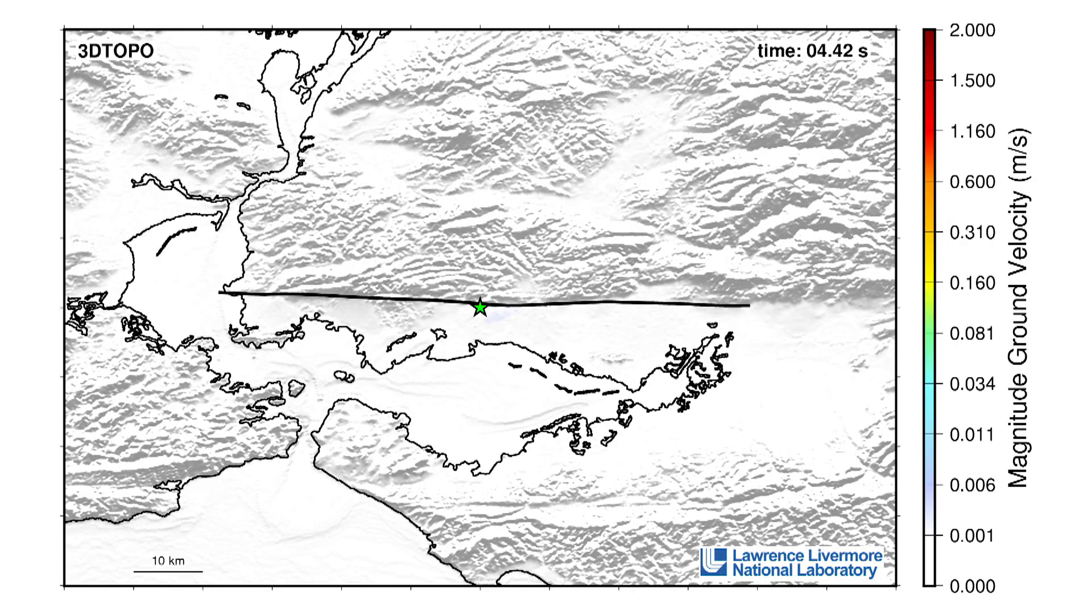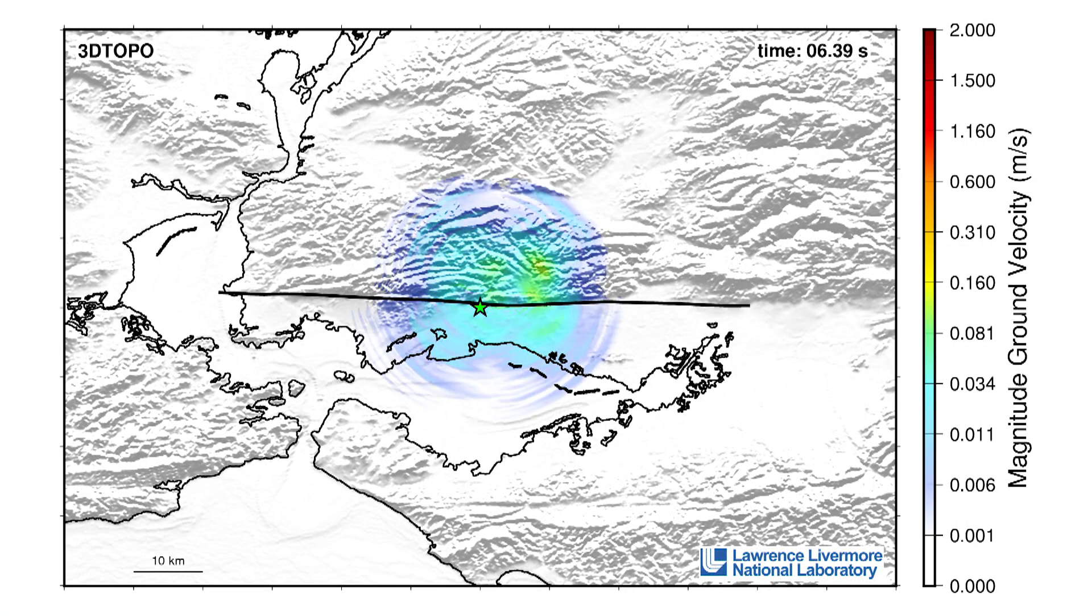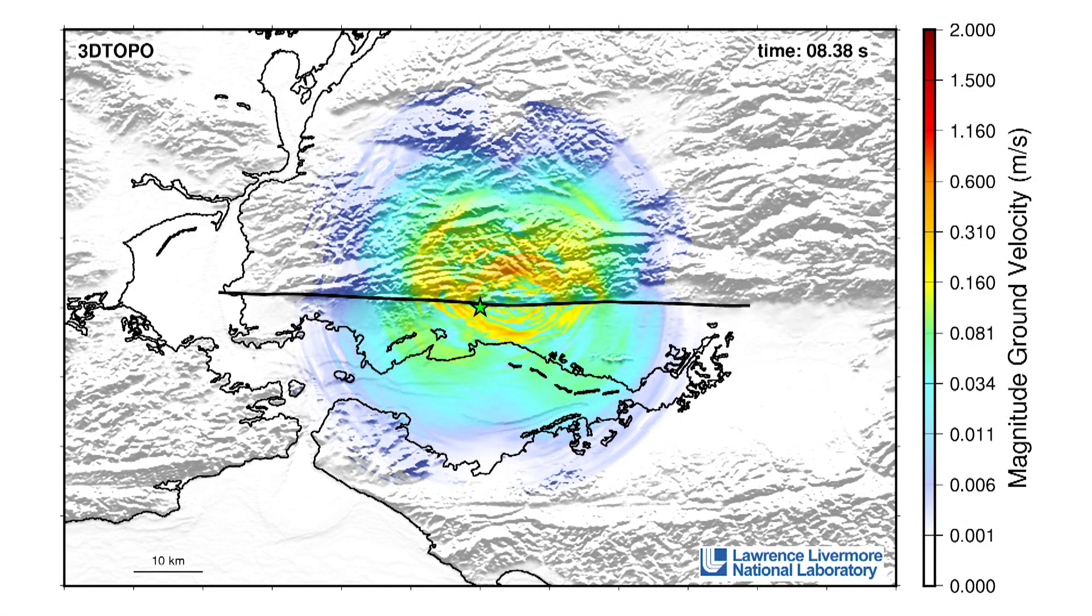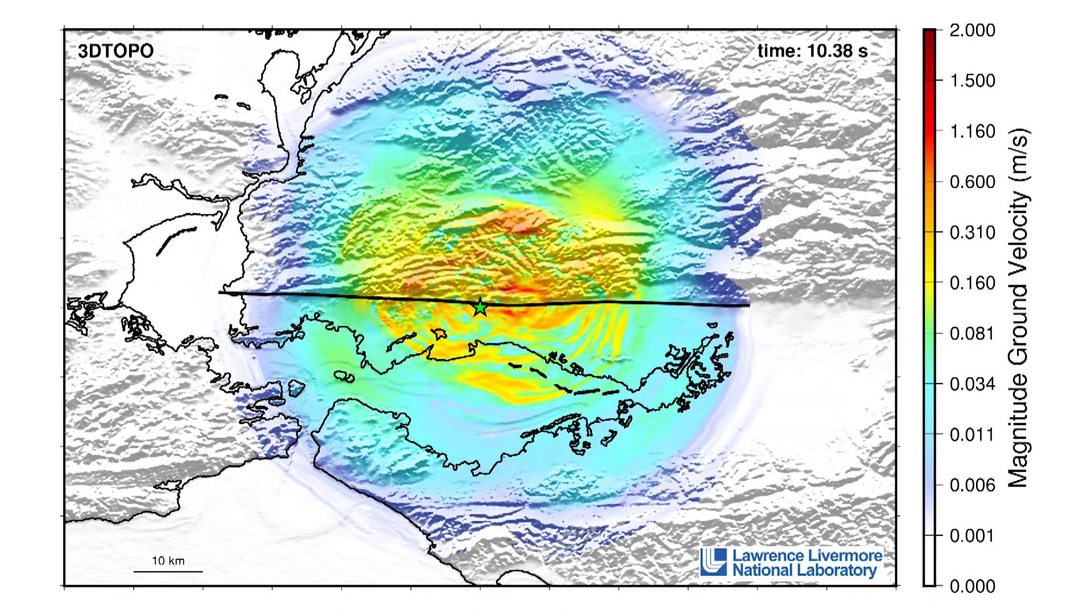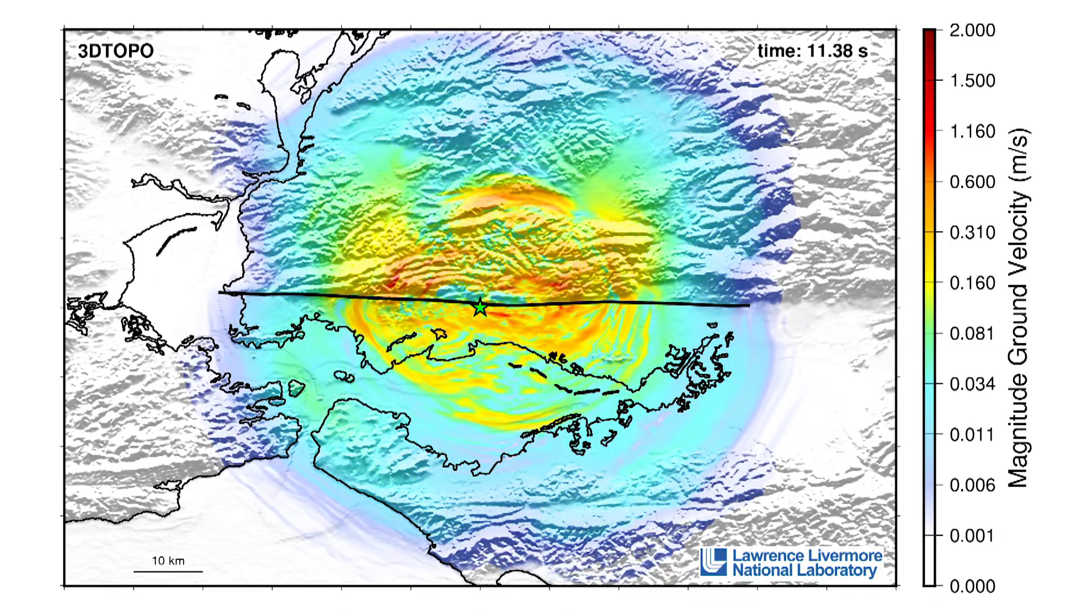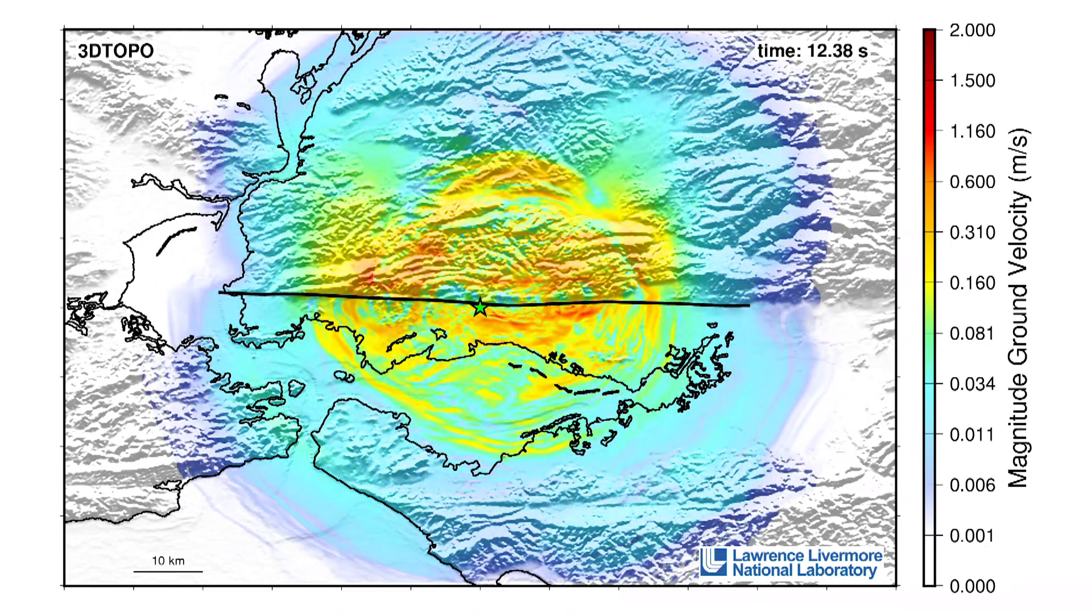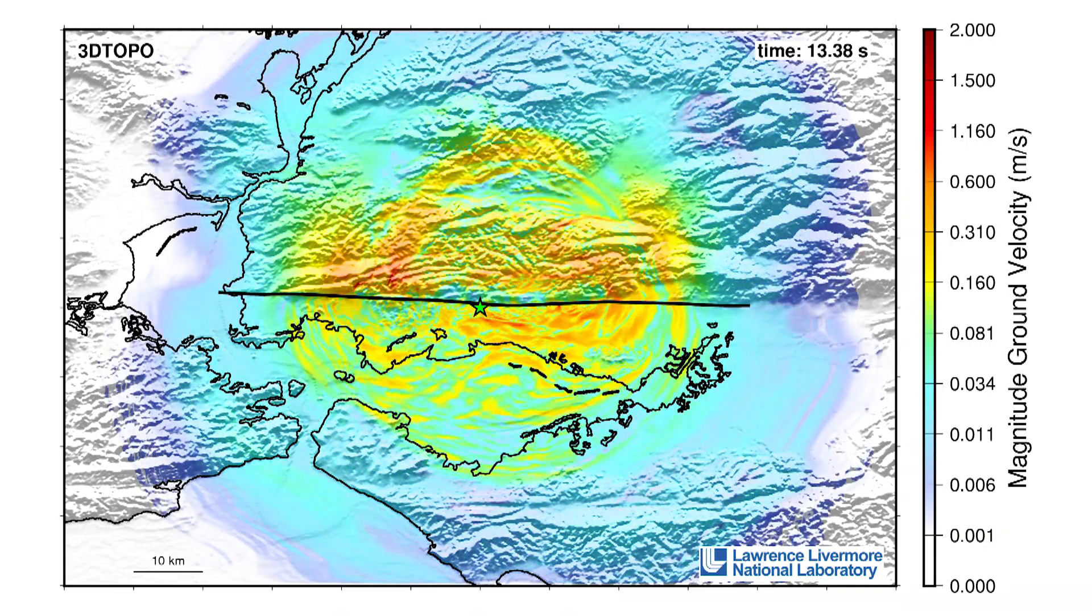Using Sierra's faster run times and greater detail and resolution, we can run many realizations of earthquakes on a fault segment that can generate a catalog of earthquake motions that could take thousands or tens of thousands of years to happen in nature.